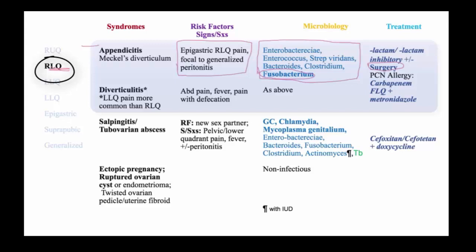Treatment with a beta-lactam/beta-lactamase inhibitor is the drug of choice, but in penicillin-allergic patients, you can use a carbapenem, fluoroquinolone, or metronidazole.